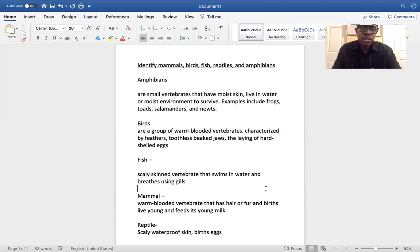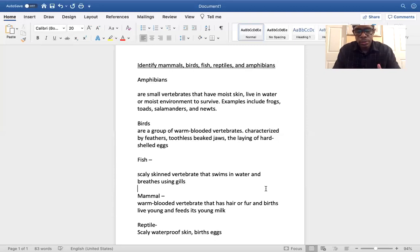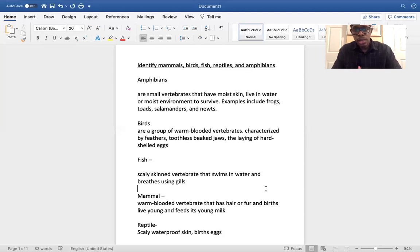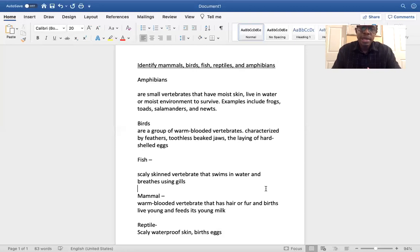Now for an interesting fact — bats. Based on what I said, what would you characterize bats as? A bat has hair or fur and it does feed its young milk. Bats do feed their young milk and they do have fur or hair. Believe it or not, bats are mammals. Even though they can fly, they do not have feathers, and there's no such thing as a featherless bird. All birds have feathers. So even though they can fly, bats are characterized as mammals.